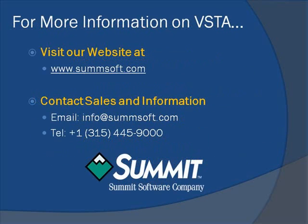For more information regarding VSTA, visit Summit Software's website at www.sumsoft.com or contact us by email or phone for sales and information. Thank you for your attention.